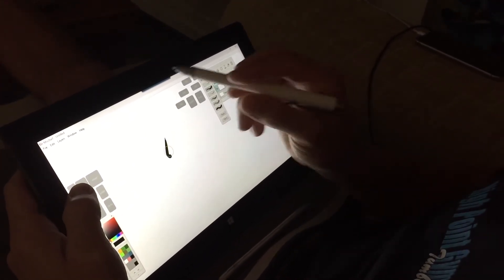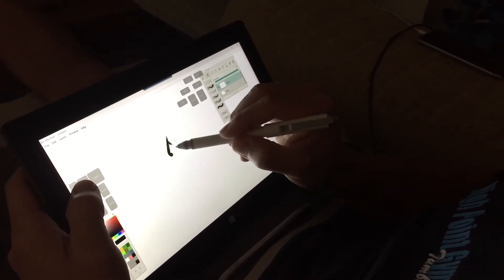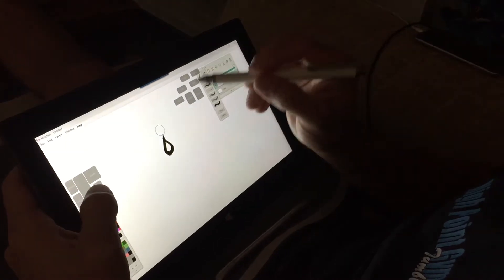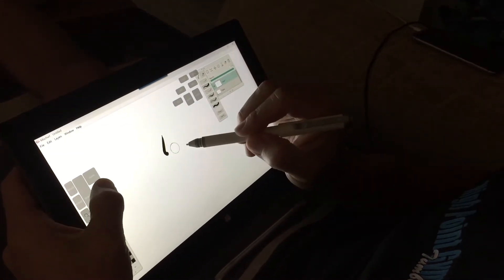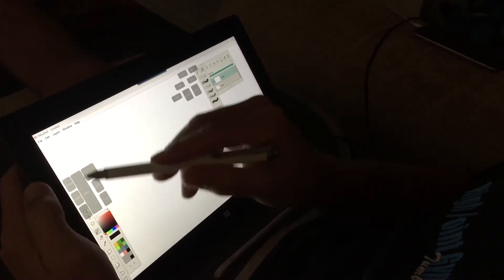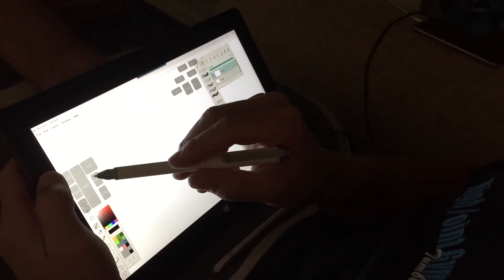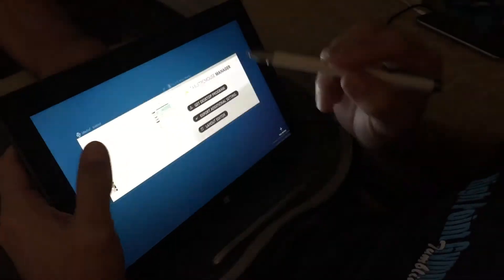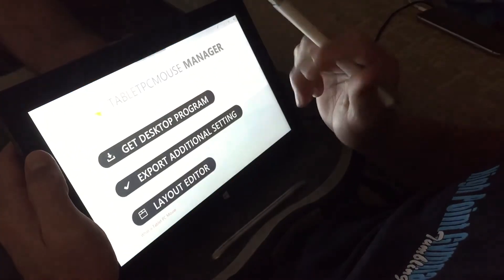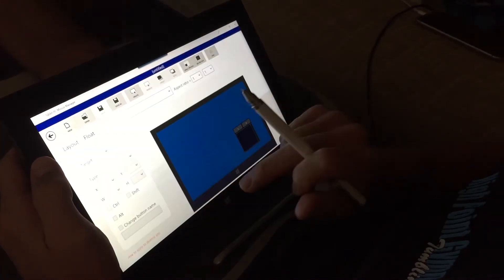So here from Drawing, I have over here a set of buttons that I have created in the Layout Manager, which is right here.